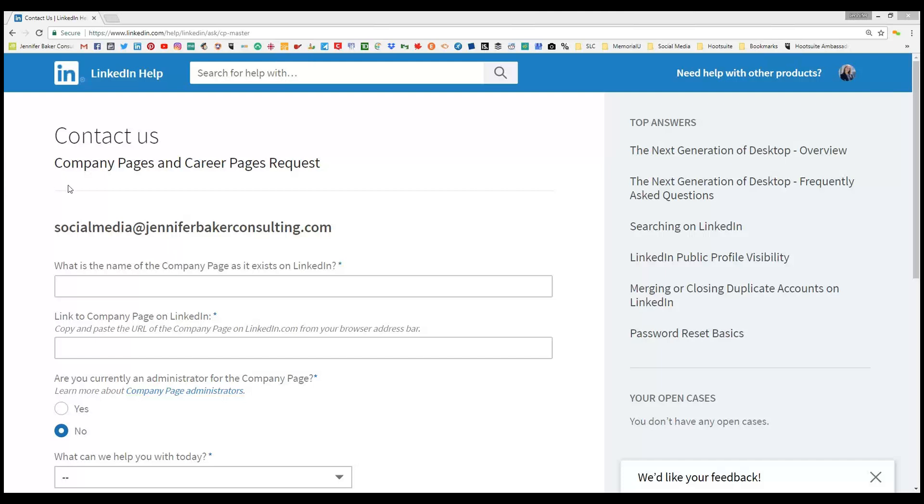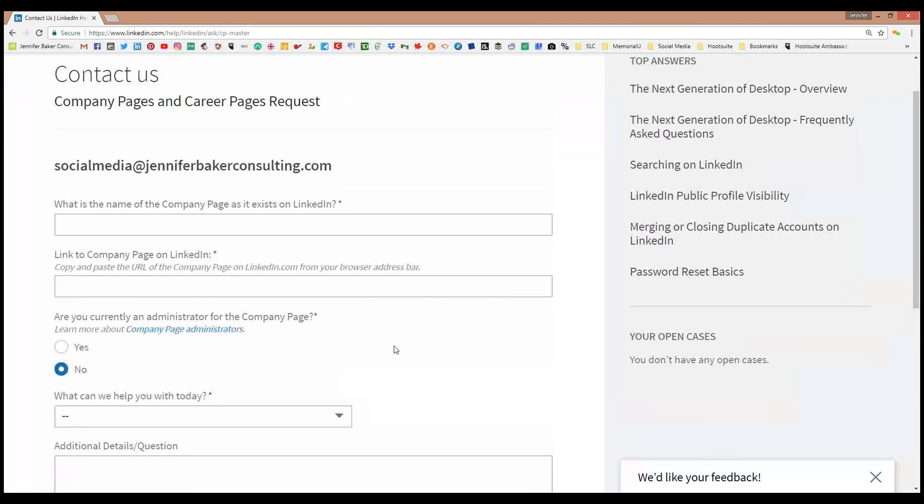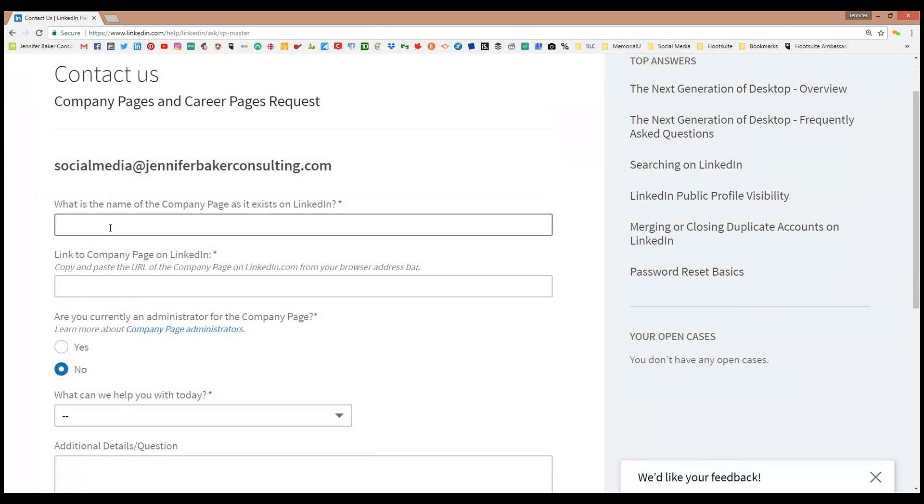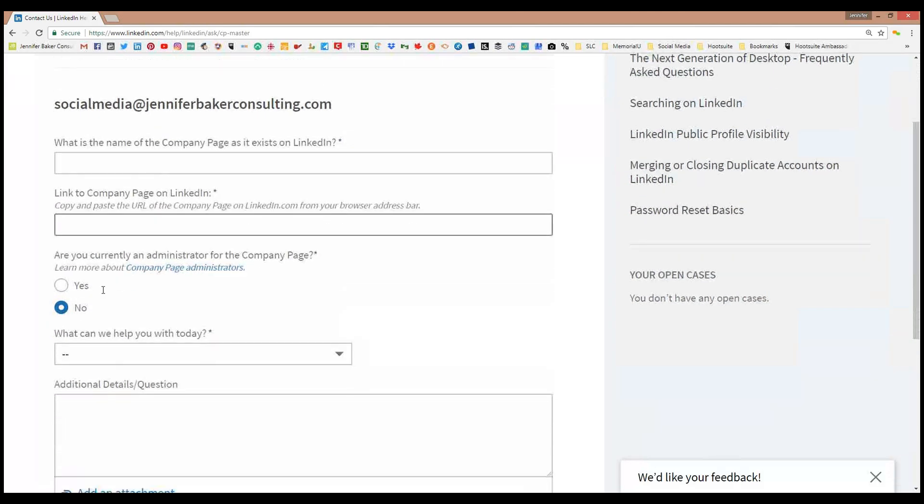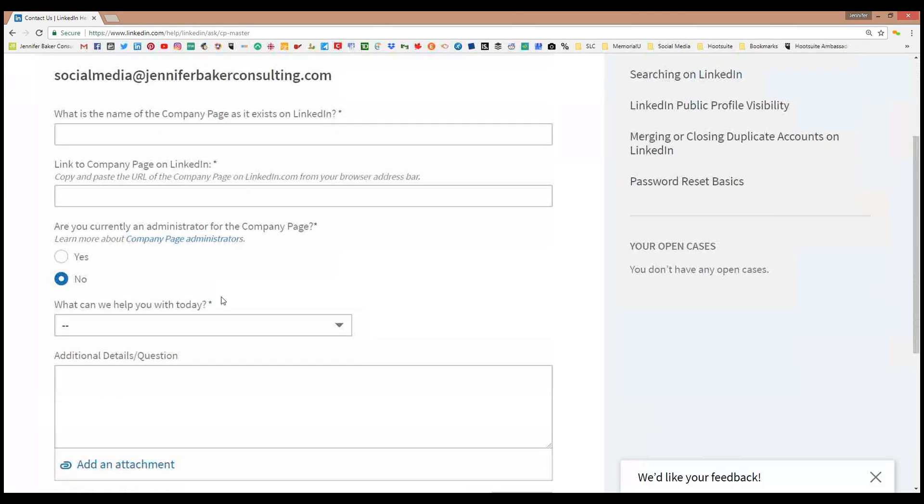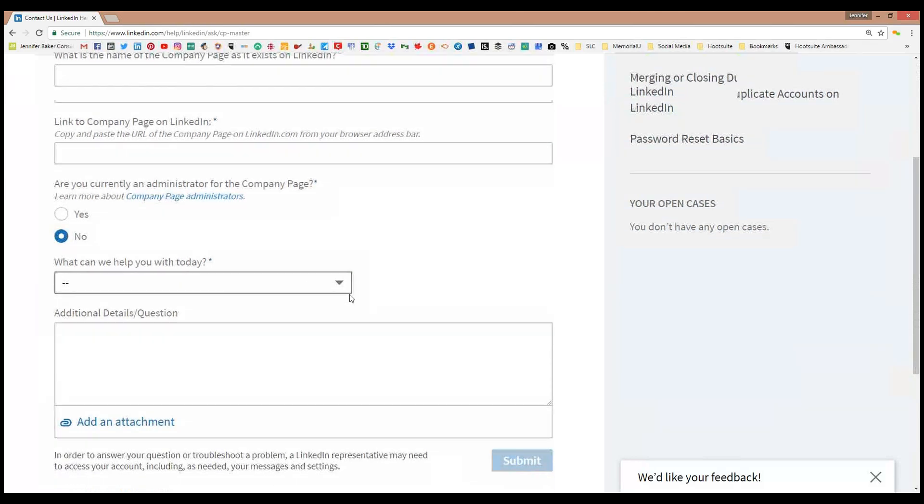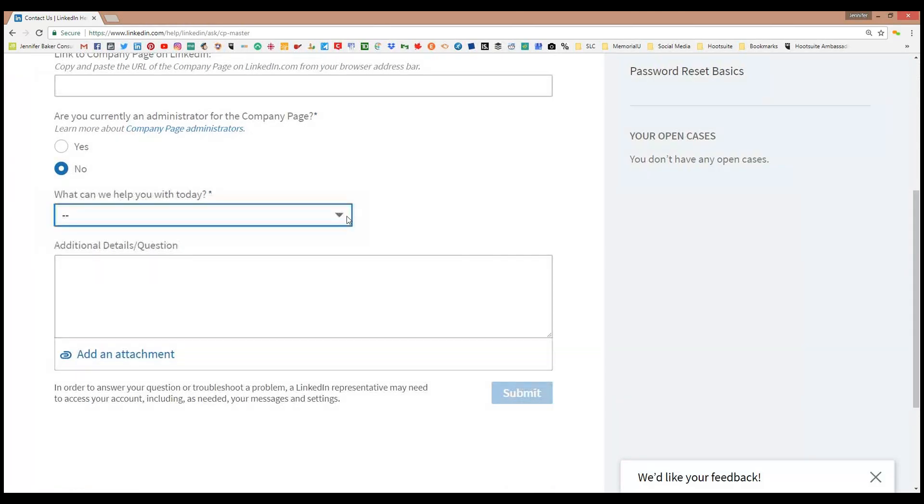What's really interesting is it's going to ask for your company page name as well as the link to the page, which is very easy to come by. You can say if you're currently an administrator, but what's more interesting here is when you open up this task menu.